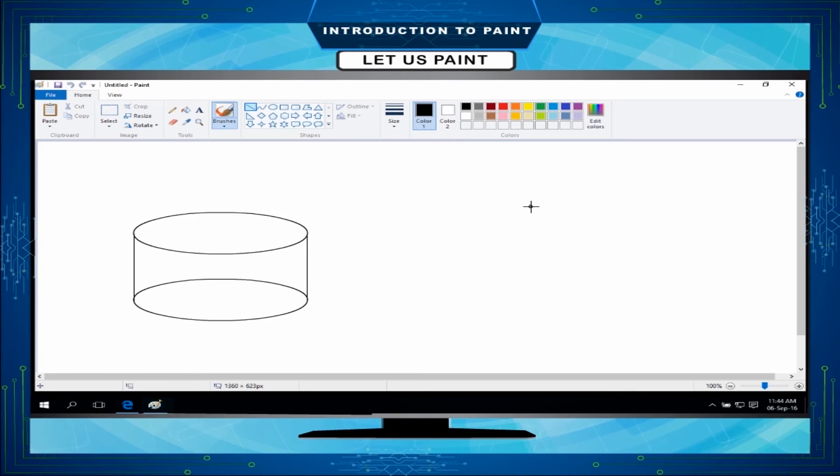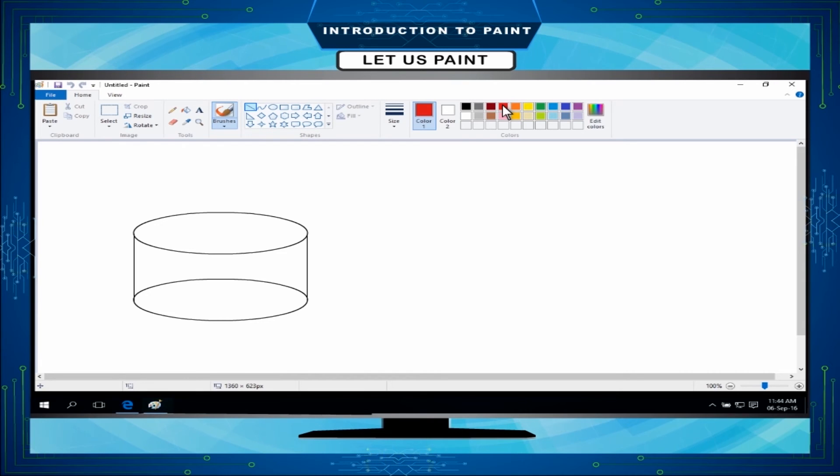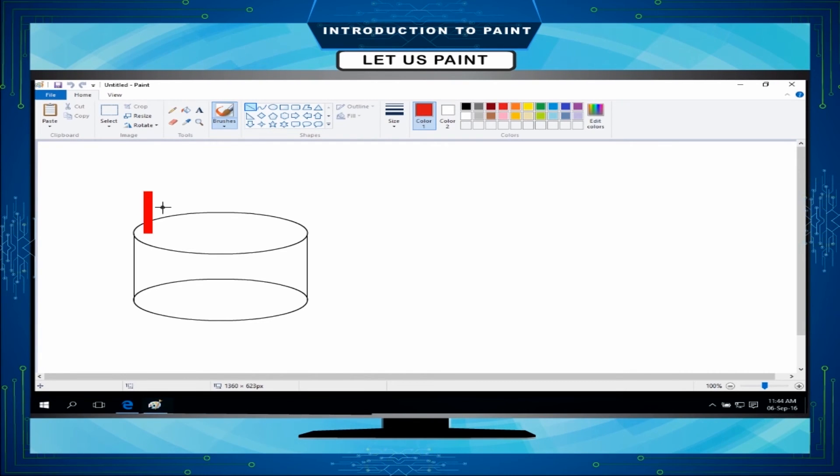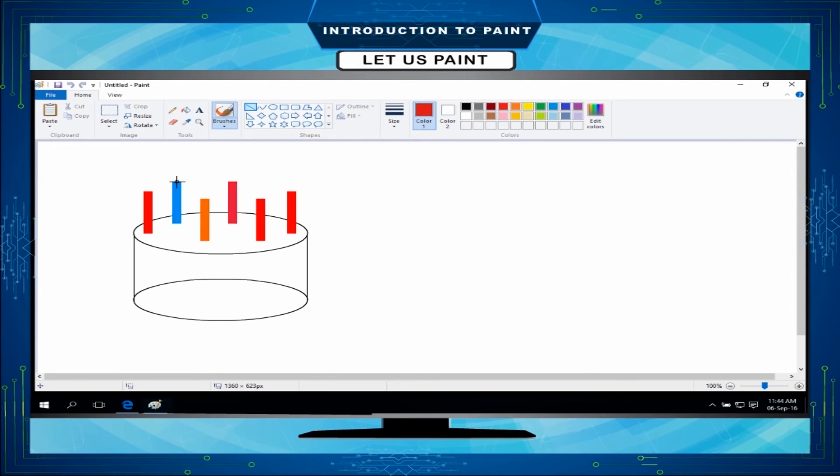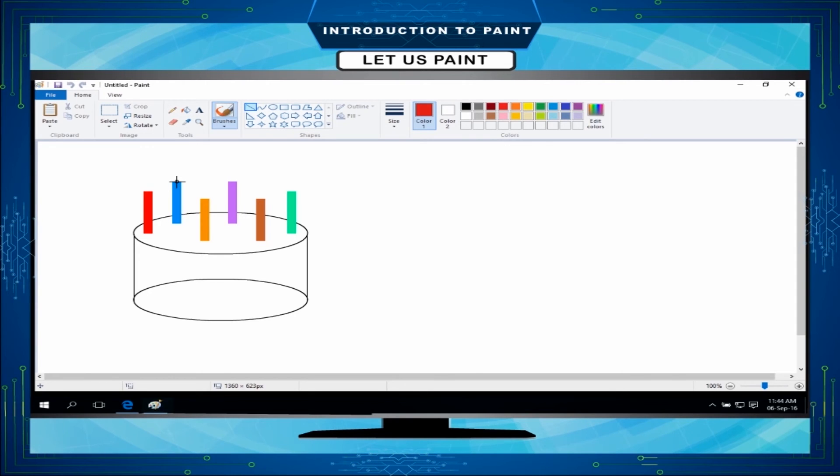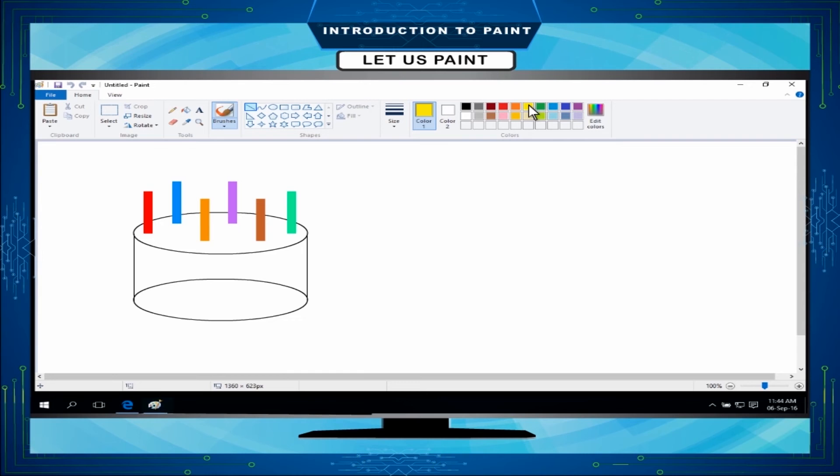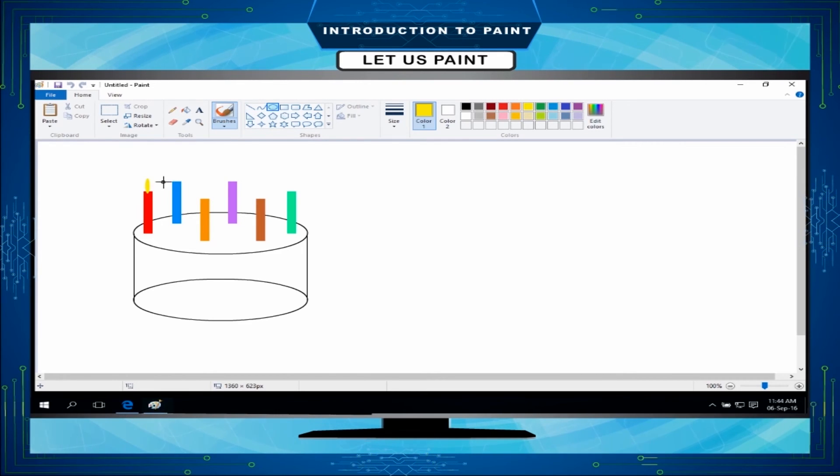Change the color like red. Now, select line tool from the shapes group. Draw candles. You can also choose different colors for different candles to make it more colorful. Select another color for the flame like yellow. Select oval tool from the shapes group. Draw flames.